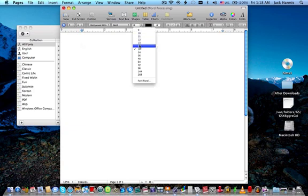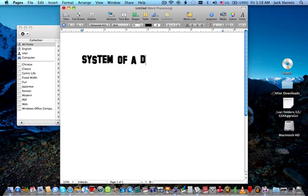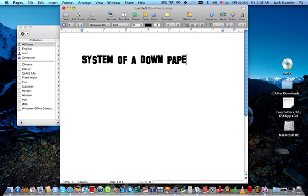So we maybe want to call this System of a Down Paper. And see it kind of looks like the writing of System of a Down.